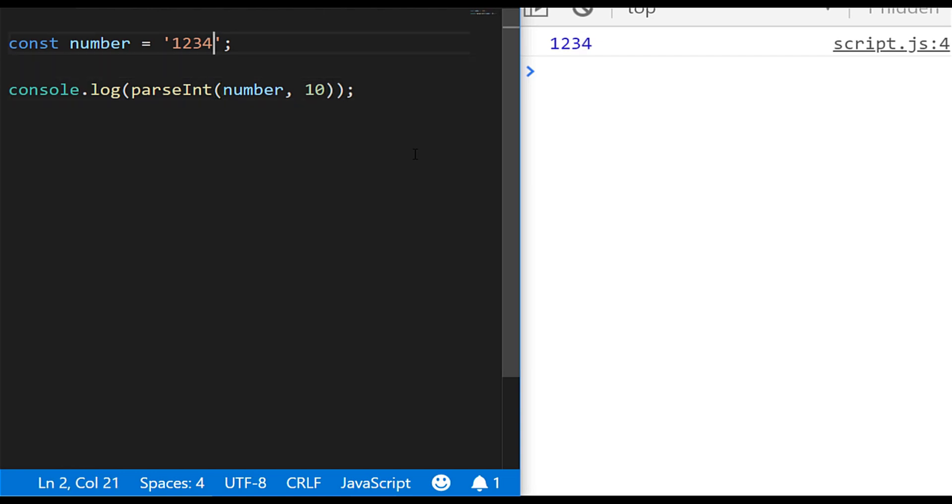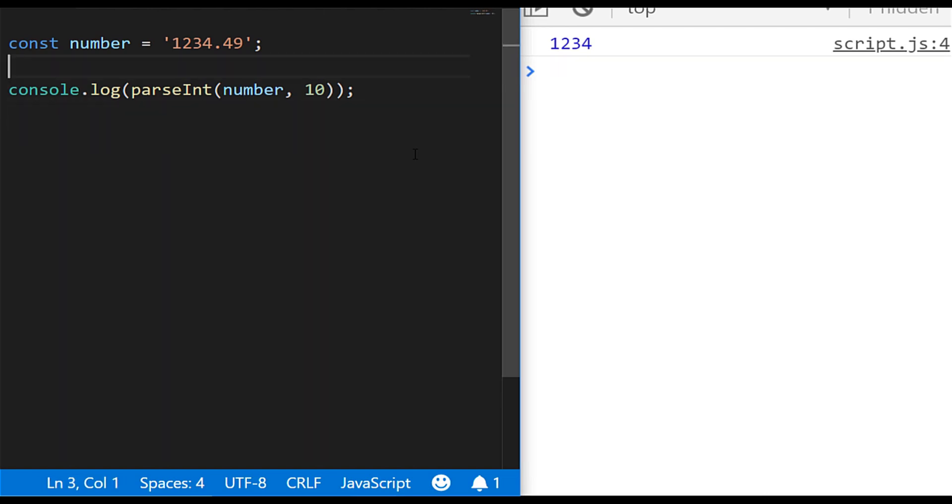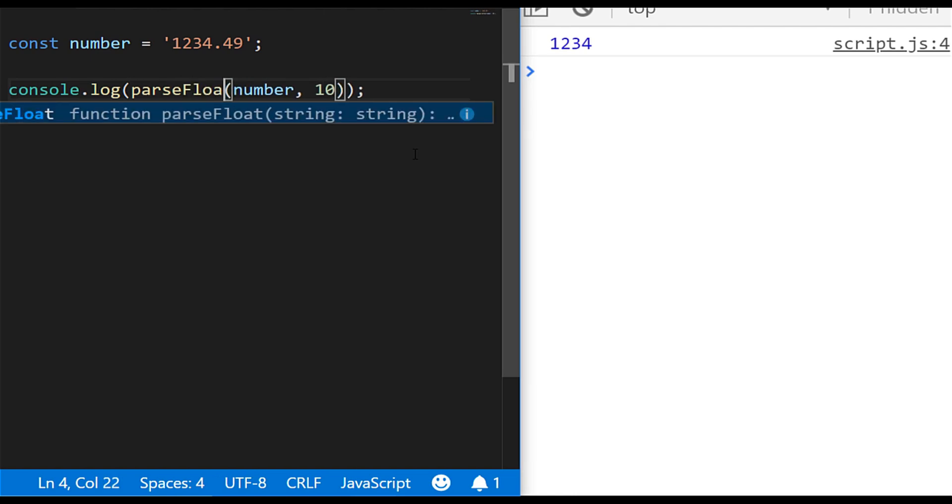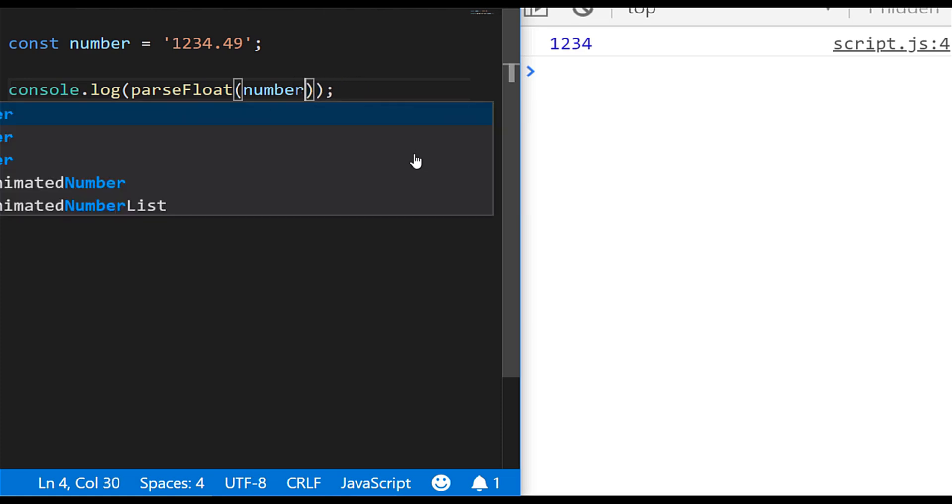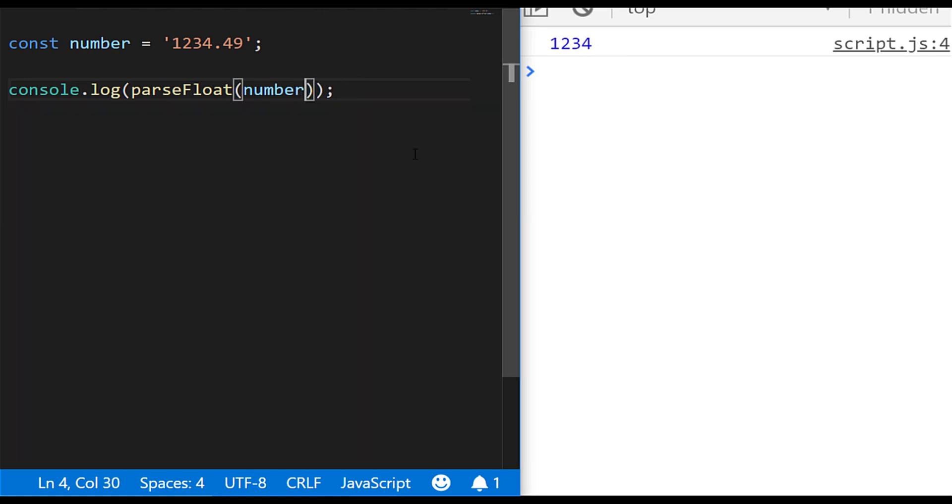So that's great for whole numbers but what about if we've got a floating point number, so a decimal number or something like this? When we actually run the code again we'll get the same result back and the actual decimal point itself is actually ignored. So the way around that is to use a different function which unsurprisingly for a floating point number is actually parseFloat, and you can see there if we actually run that again that we've now got access to the decimal value as well.